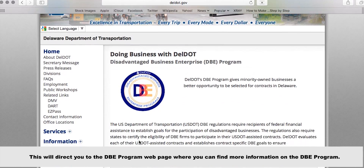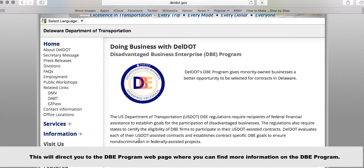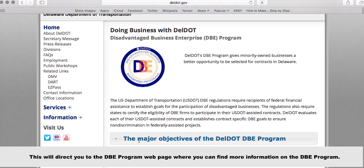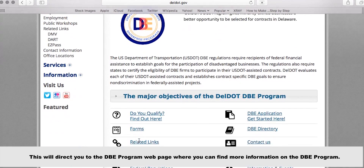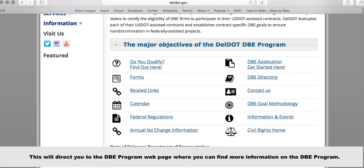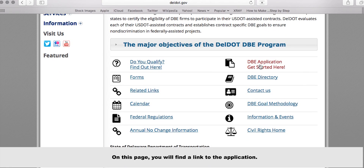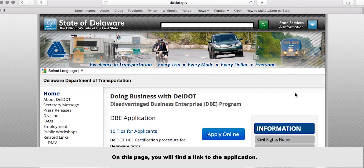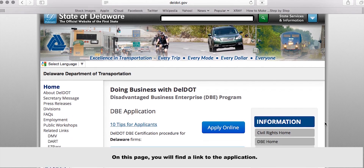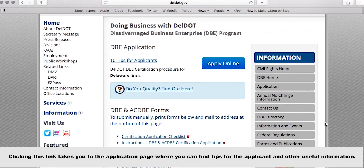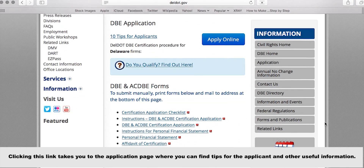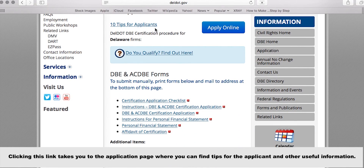This will direct you to the DBE program webpage where you can find information on the DBE program. On this page, you will find a link to the application. Clicking this link takes you to the application page where you can find tips for the applicant and other useful information.